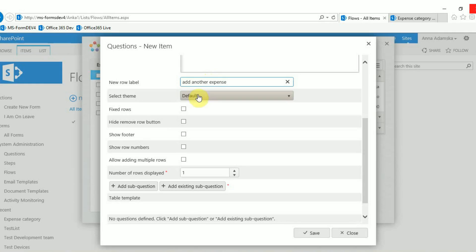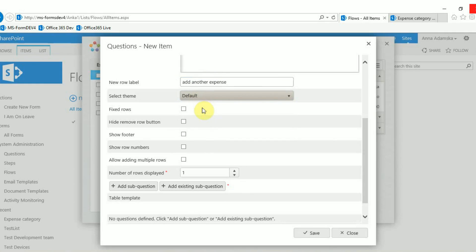The theme allows you to pick a colour scheme from the table. In this example we will use the default.